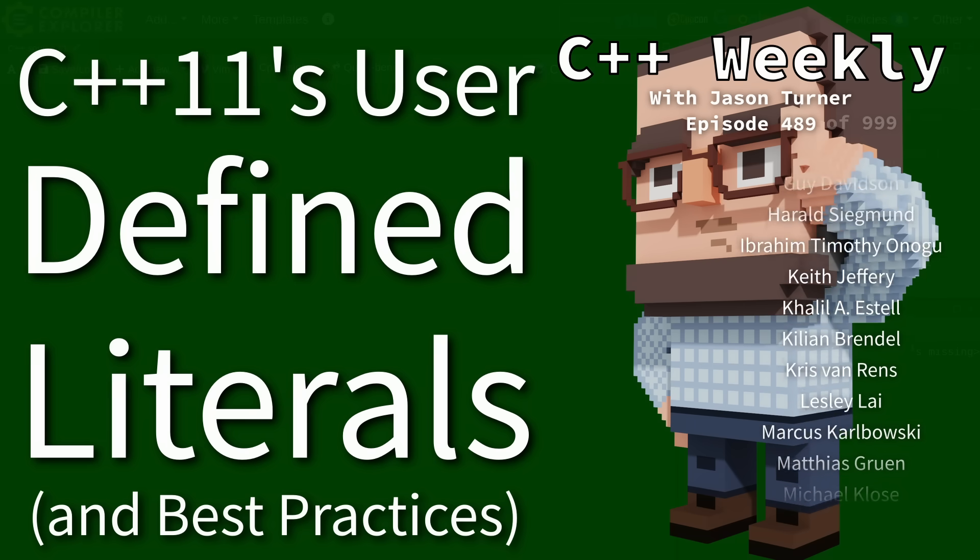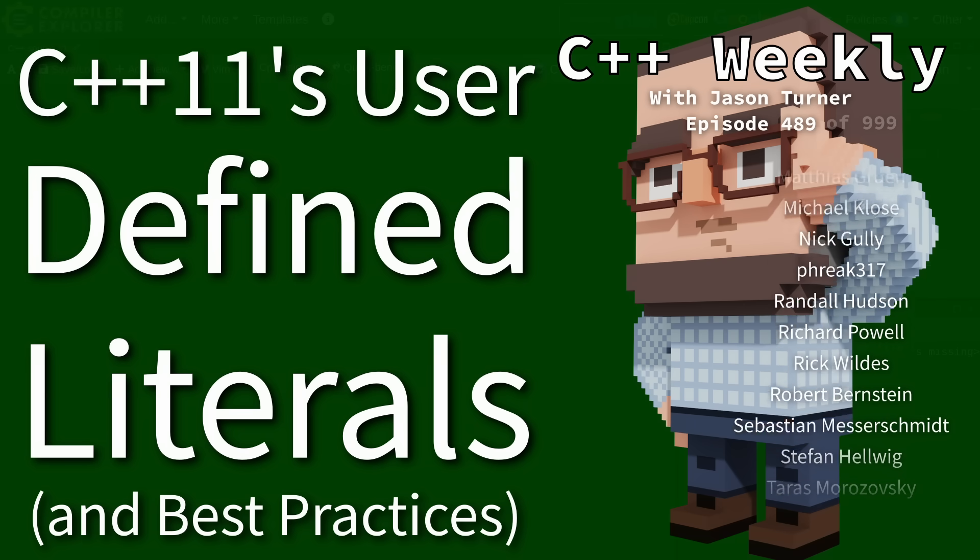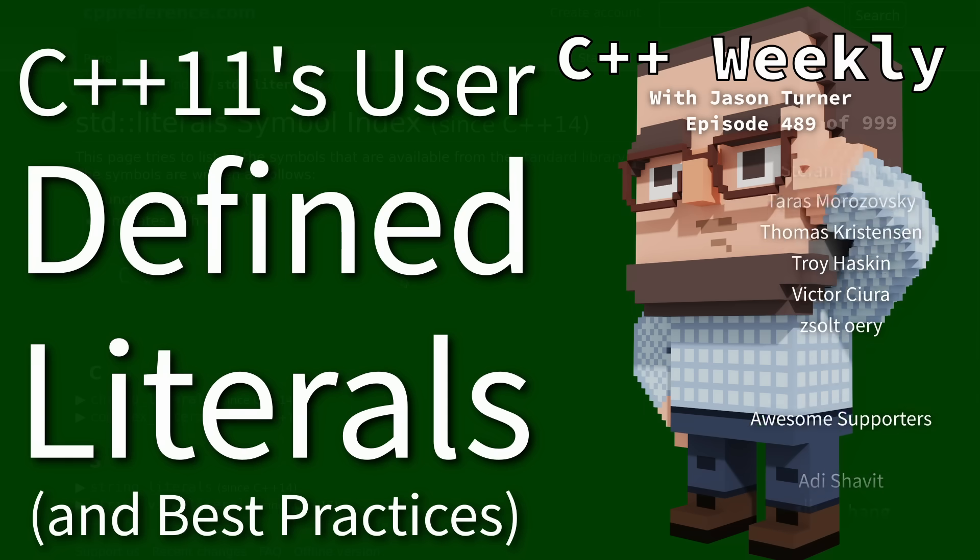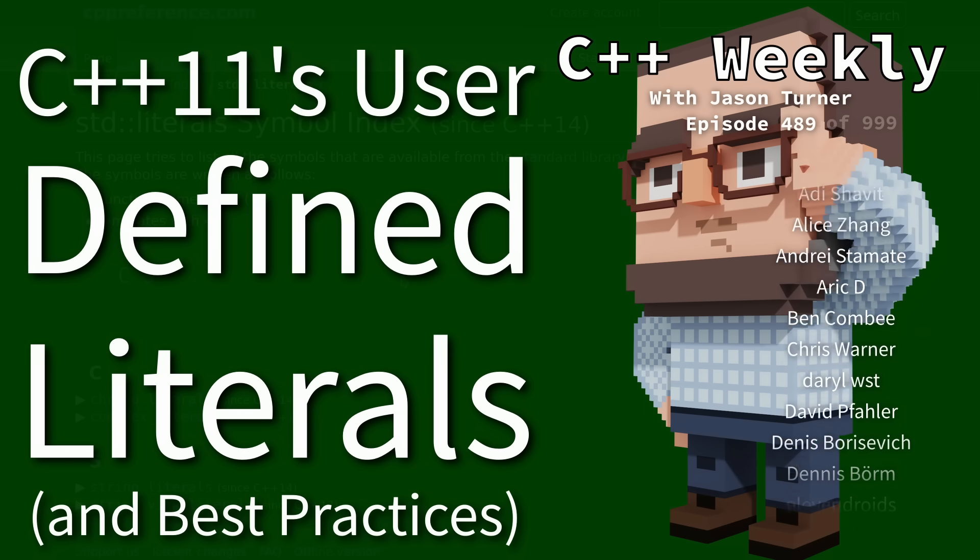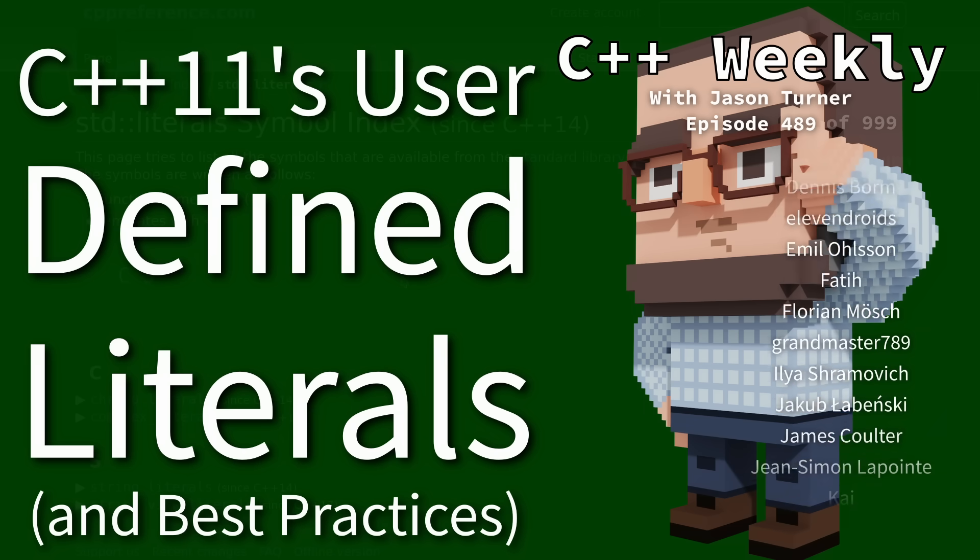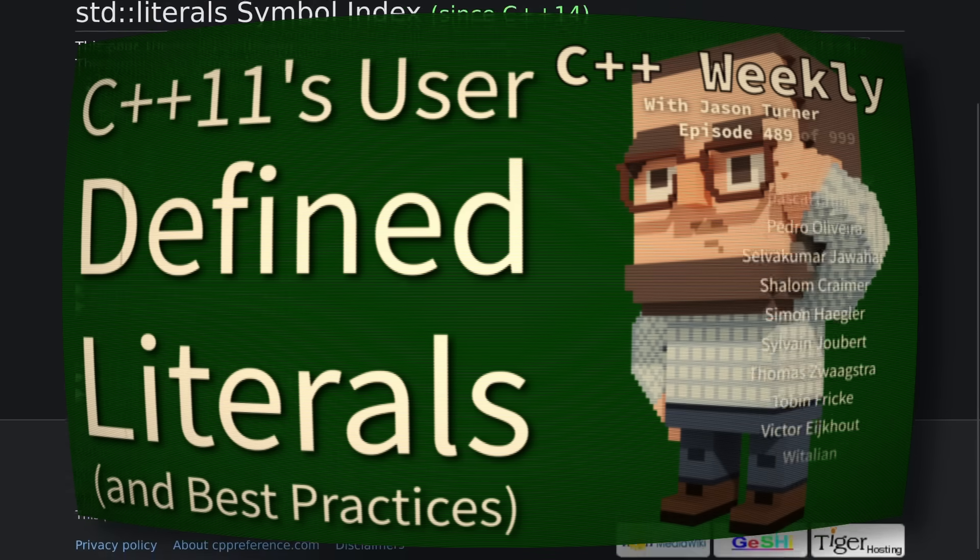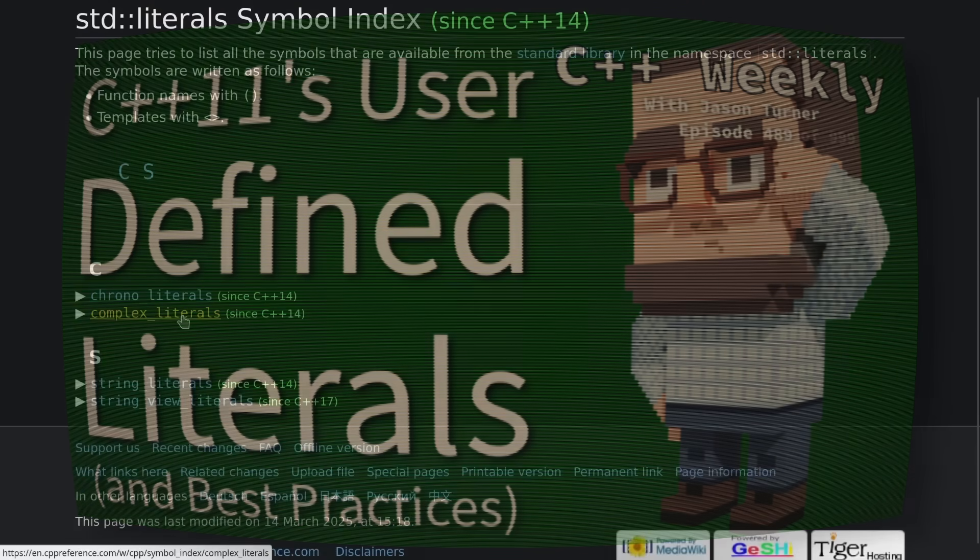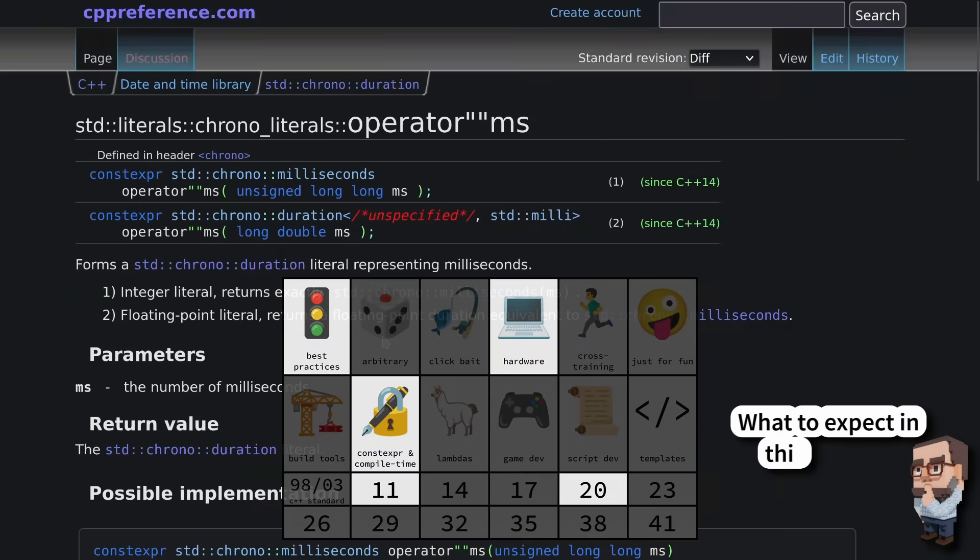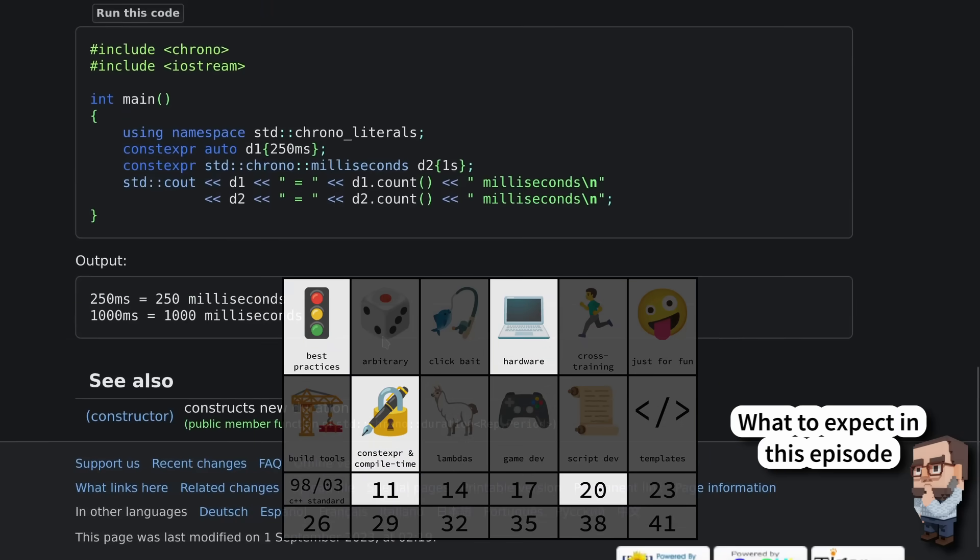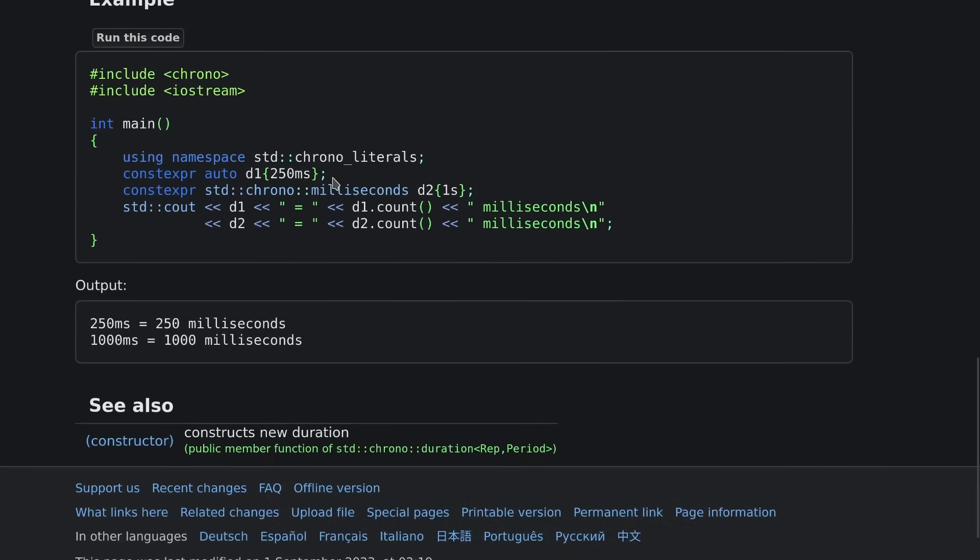There's a lot of them in the standard library. Let's start there. You'll notice in CPP reference here that there's a separate namespace for standard literals. All of the literals in the standard library are in here. Let's look at things like milliseconds.